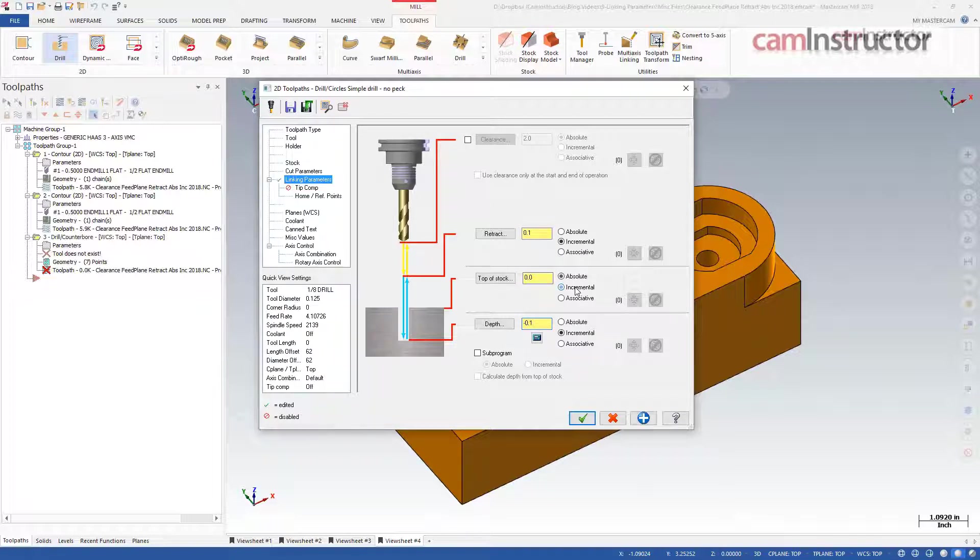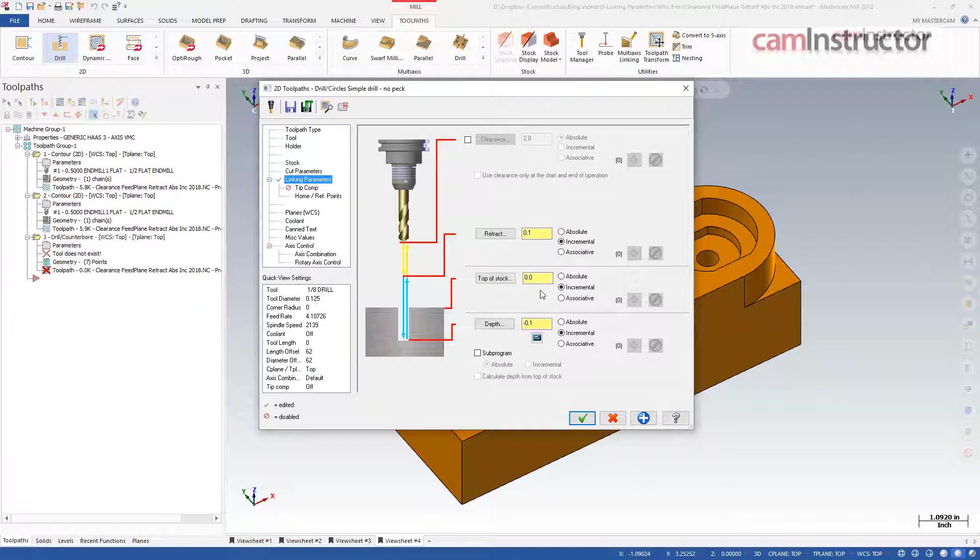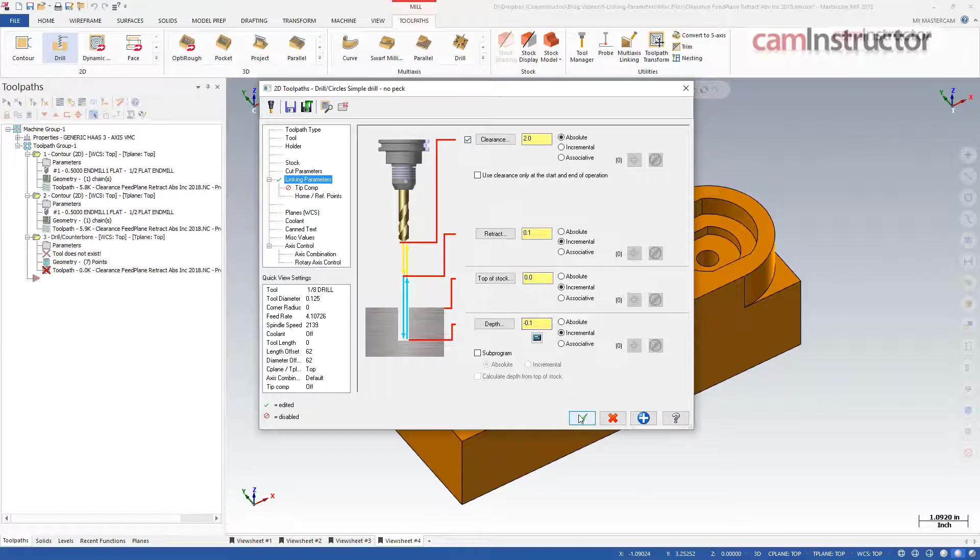Since the tops of the holes vary as well, I will set it to an incremental value too. Lastly, to ensure the retracts come completely out of a pocket before transitioning to the next hole, I will enable clearance with an absolute value.